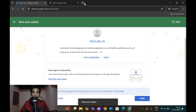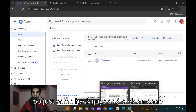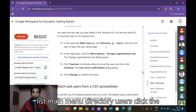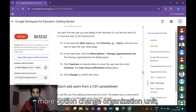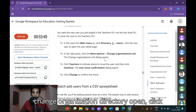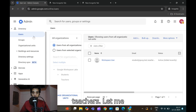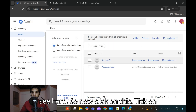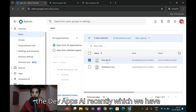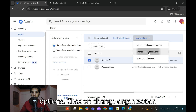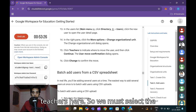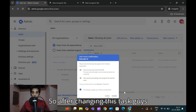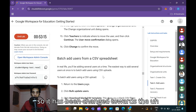Copy the password, paste it somewhere safe, then click Done. Back in the users list, find the user Dev Labs AI that was just created. Click on the user, then click More Options, then 'Change Organization Unit'. Select Teachers and click Continue, then click Change to confirm. The user is now moved to the Teachers organizational unit.